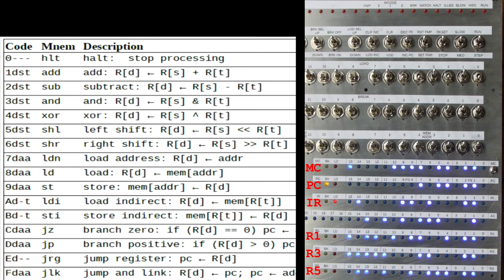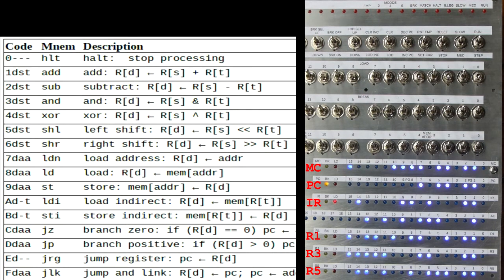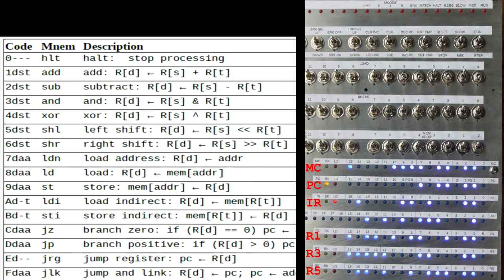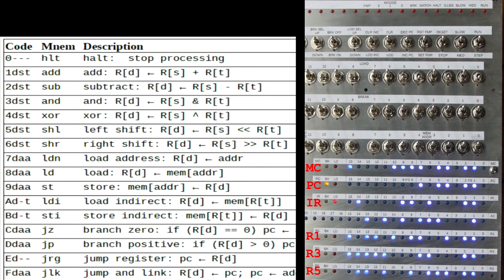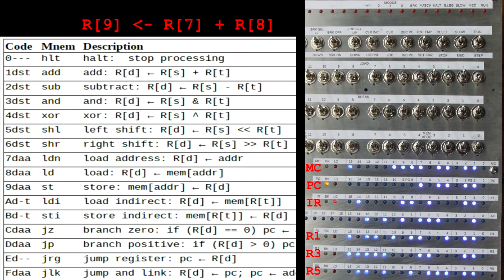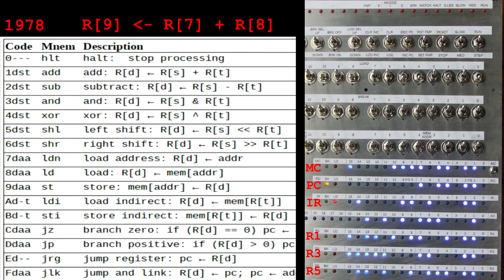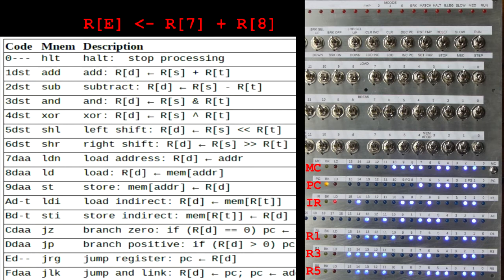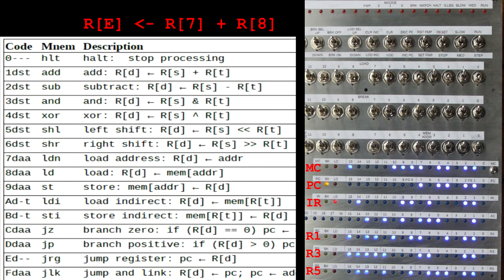So an ADD instruction is a 1, followed by the register for the result, followed by the two registers which are to be added together. So if I wanted to add the contents of registers 7 and 8, and store the results into register 9, the instruction would be 1, 9, 7, 8. If I wanted the answer to go into register E instead, the instruction would be 1, E, 7, 8.